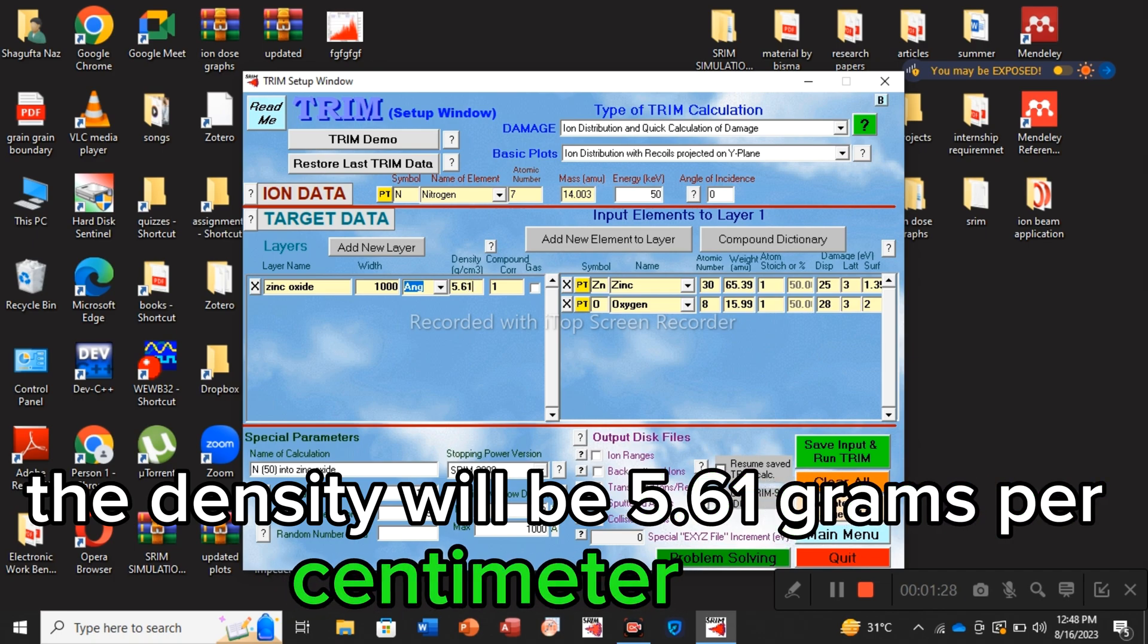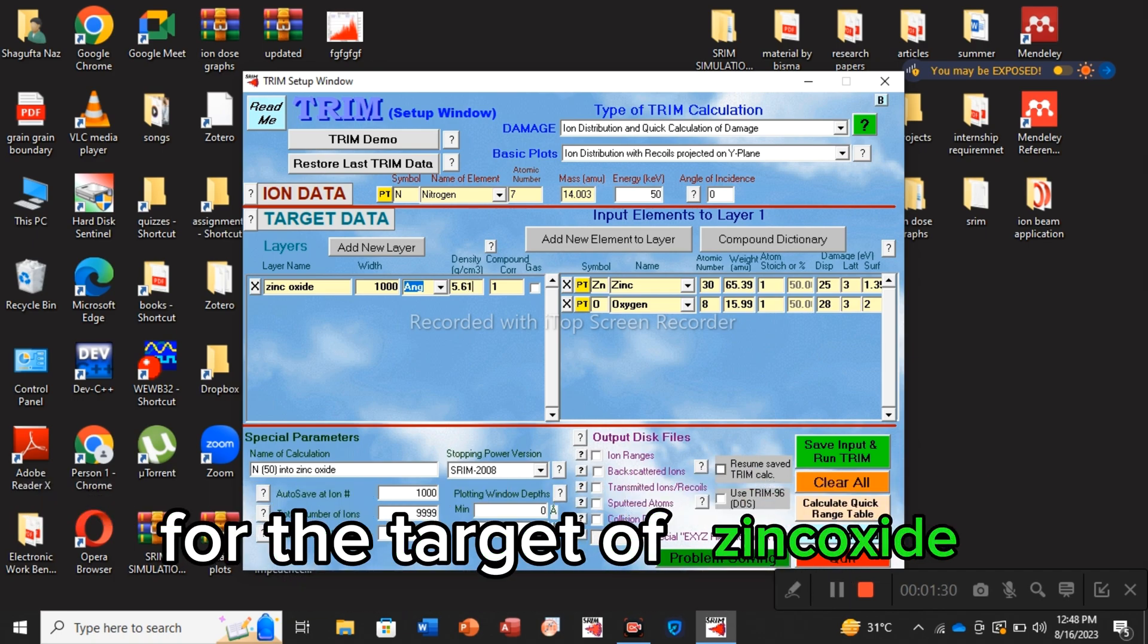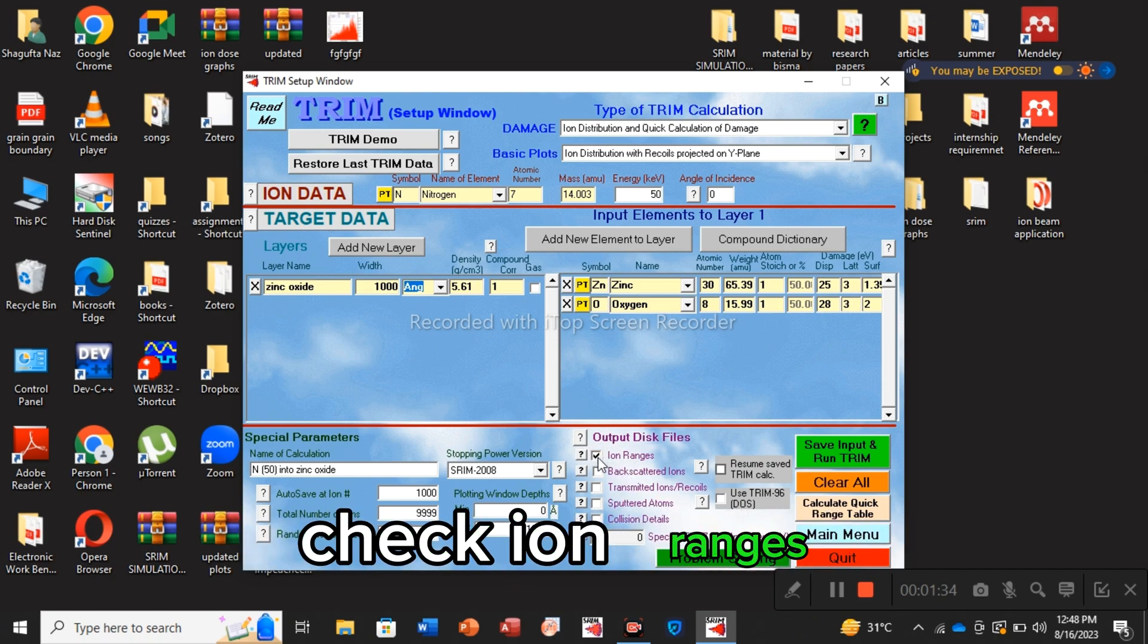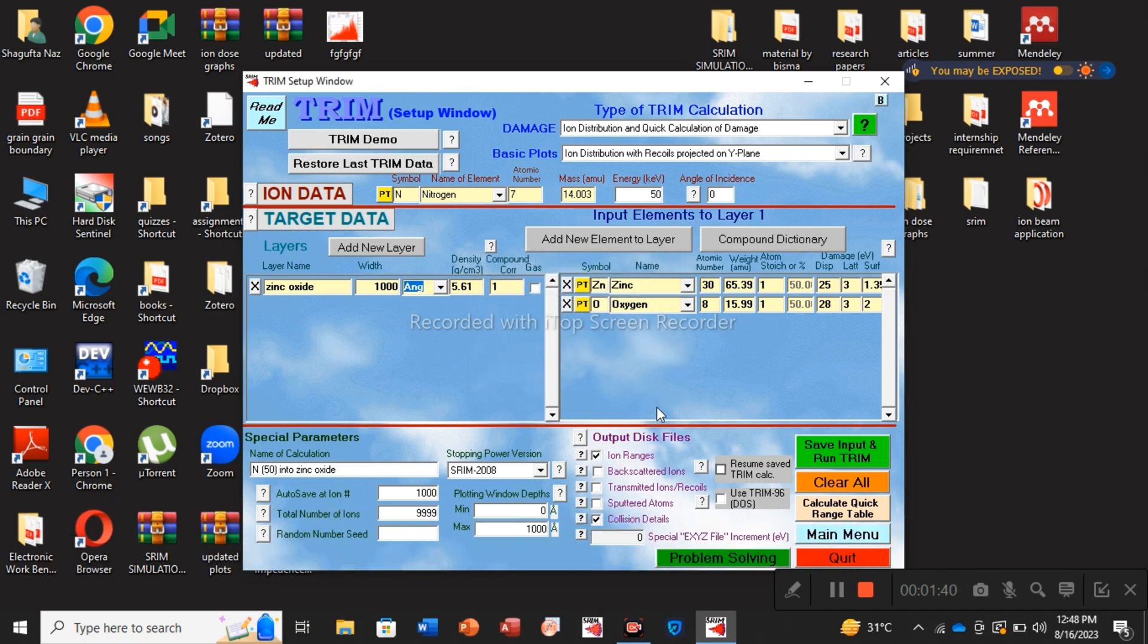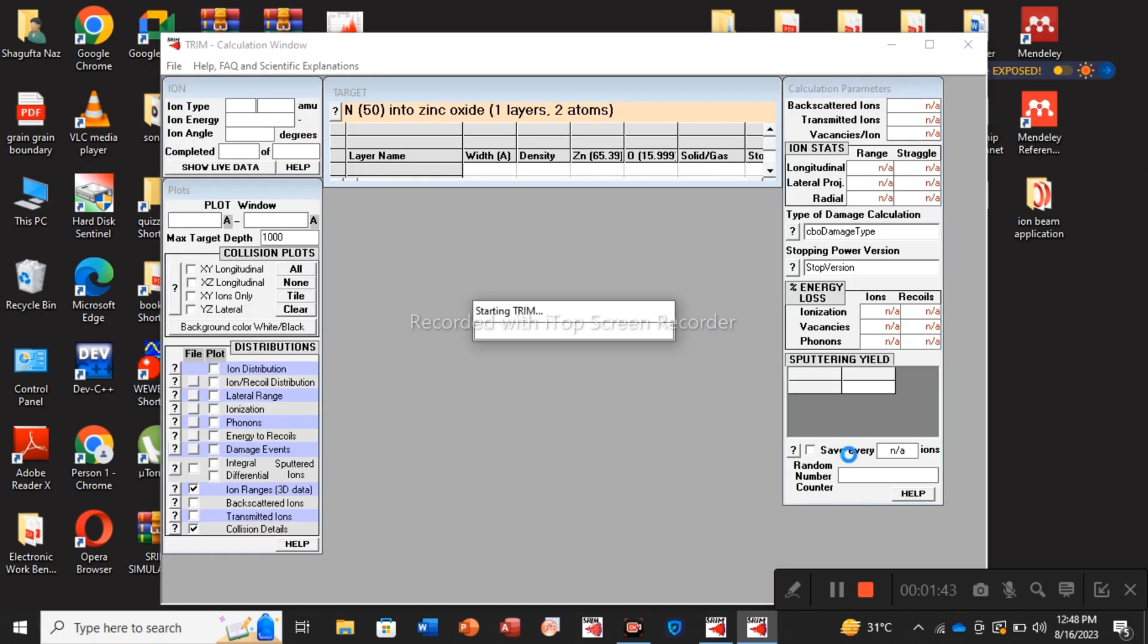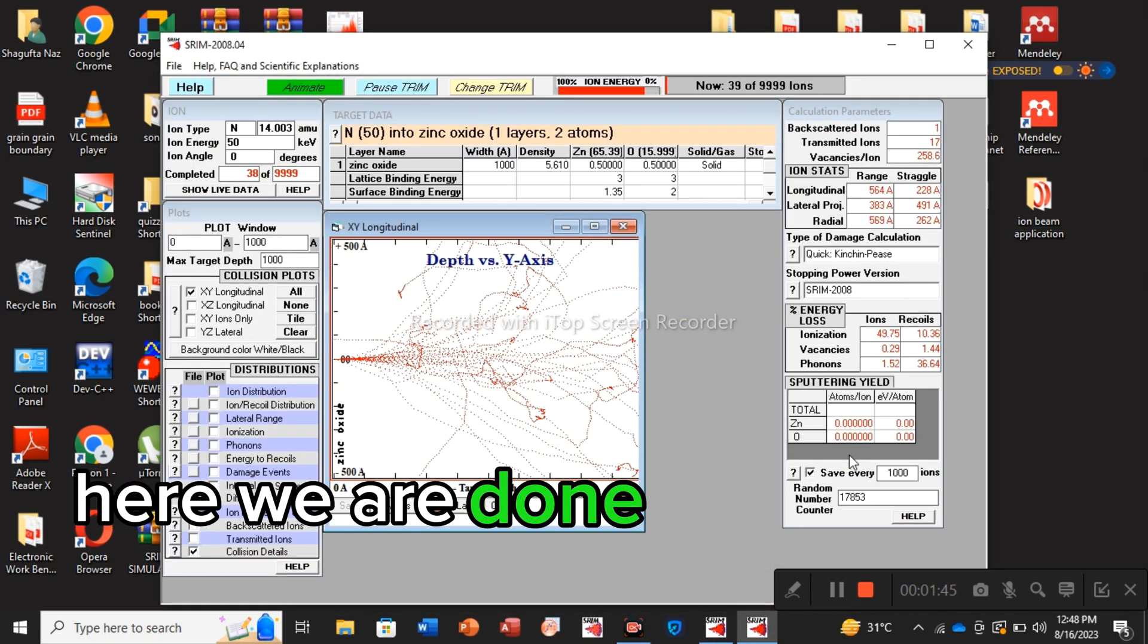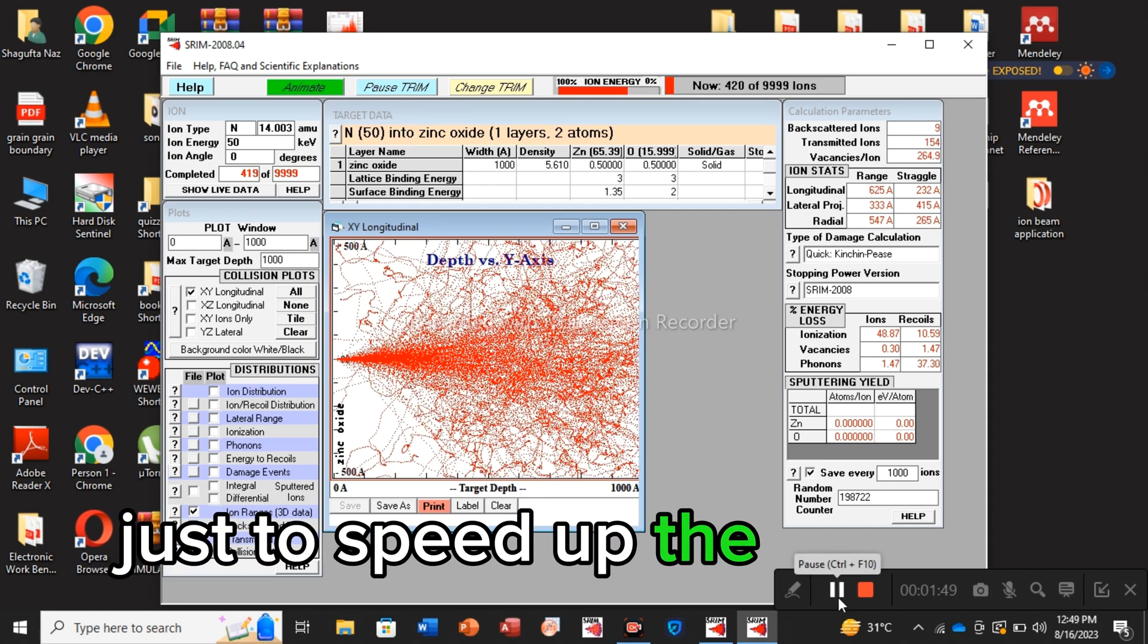We have to add the density here. The density will be 5.61 grams per centimeter cube for the target of zinc oxide. From output disk files, check ion ranges, then pull in details, say yes, save input and run. Here we are done with the first process. Just to speed up the process, you have to minimize this tab.